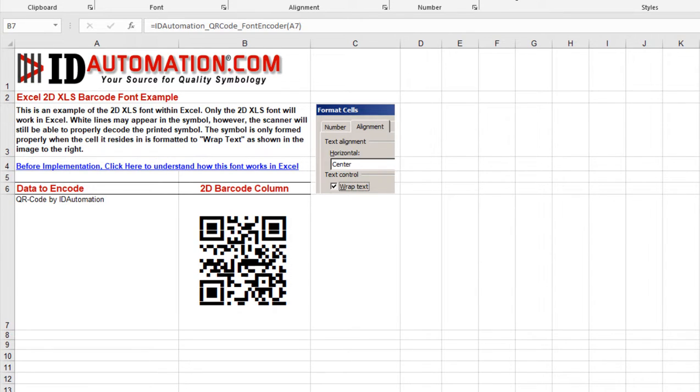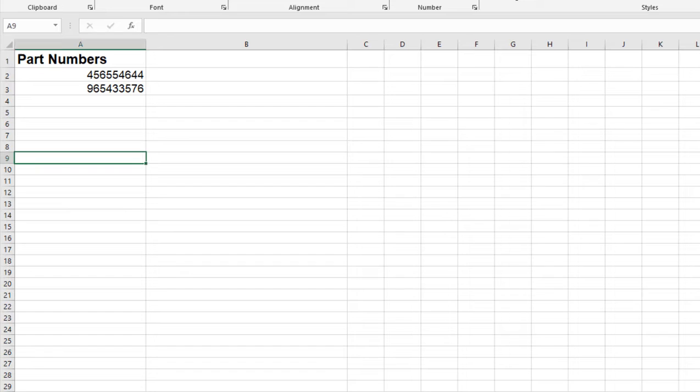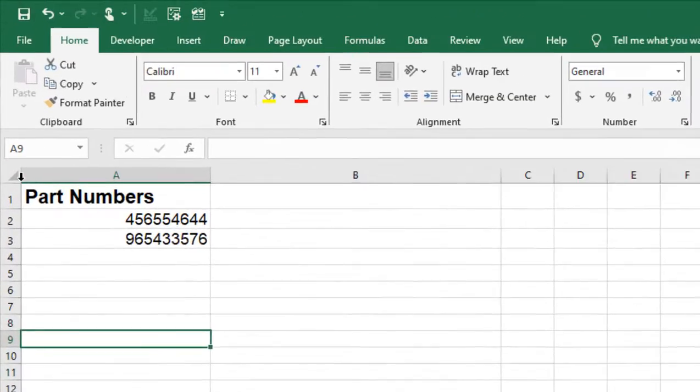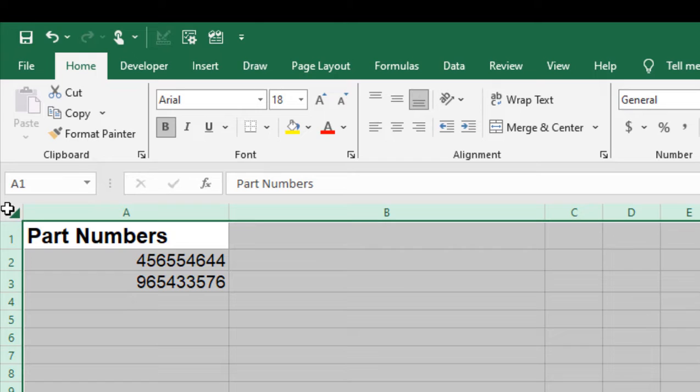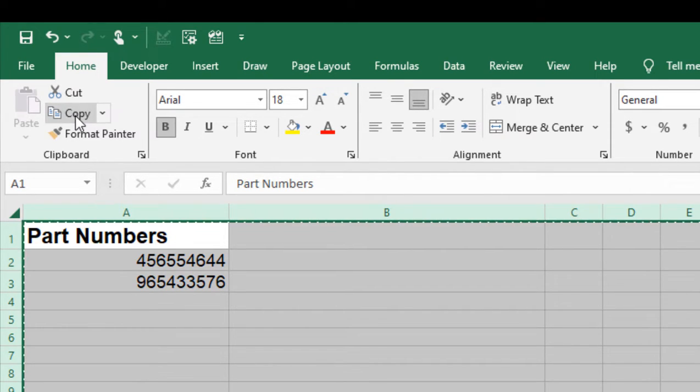In Excel, access your working spreadsheet. At the top left corner, click between the row and column identifiers to select the contents of the spreadsheet. Select copy.